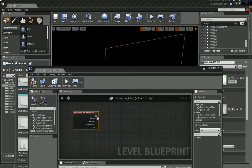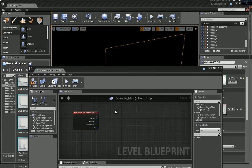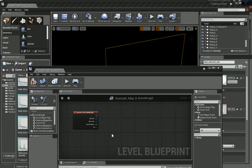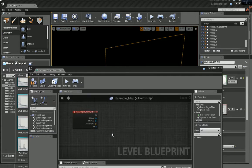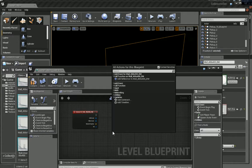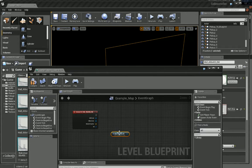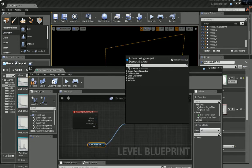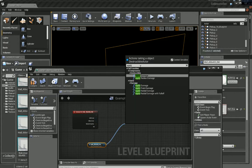And let's right click again. Add reference to wall. And we want to apply damage.